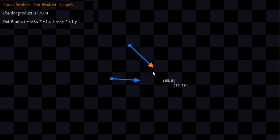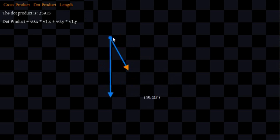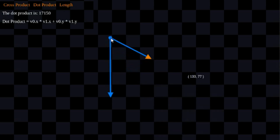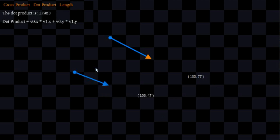Another cool thing I'll show you right here before I go is that it doesn't have to be the same origin. These two blue points represent the origin of the two vectors. If I'm facing the same direction, it doesn't matter what the origin is — I have a positive dot product. If I'm facing the opposite direction, it doesn't matter the origin — I have a negative dot product.